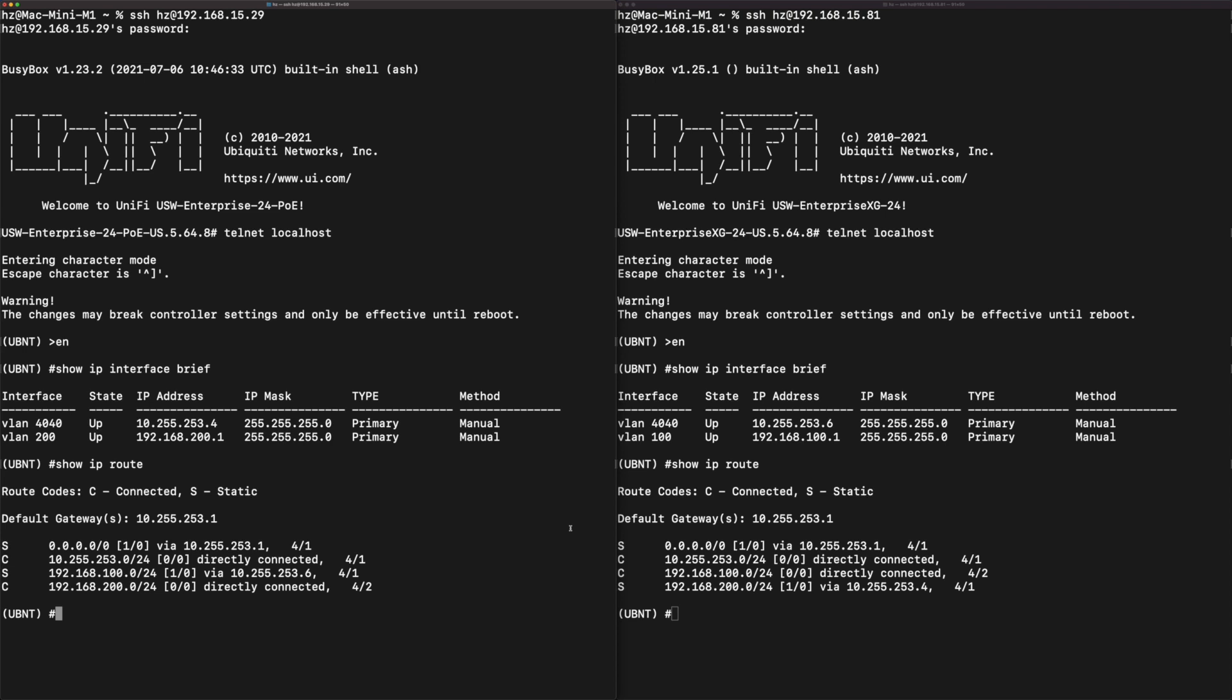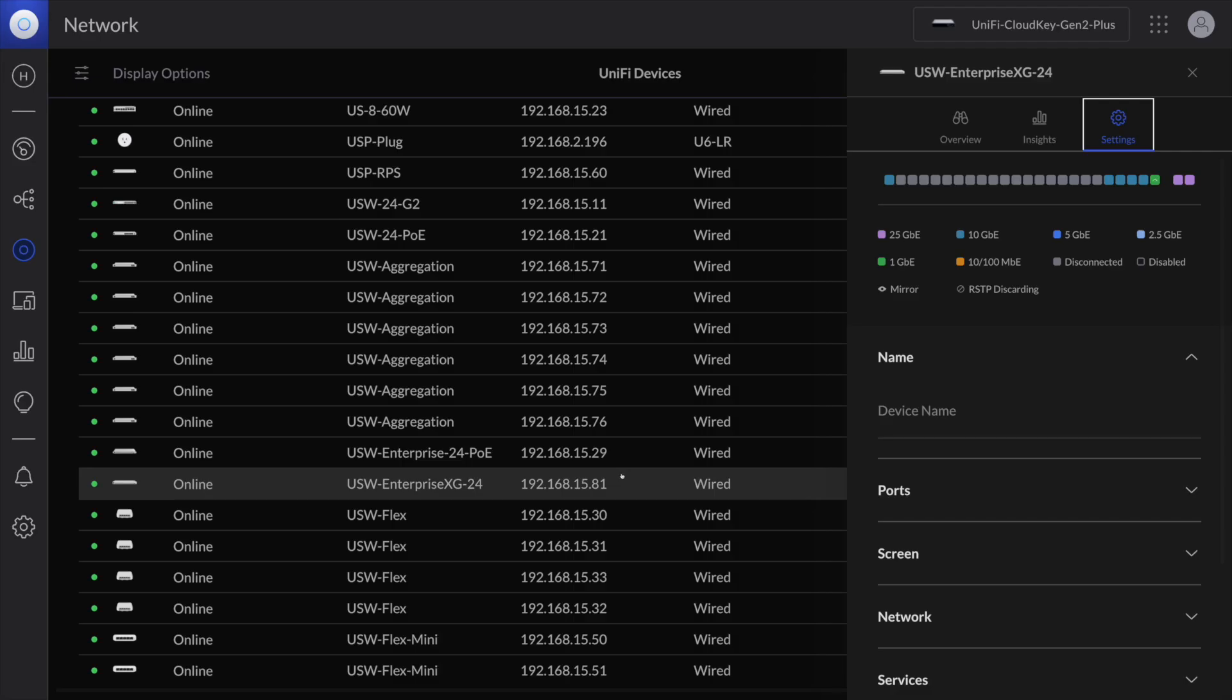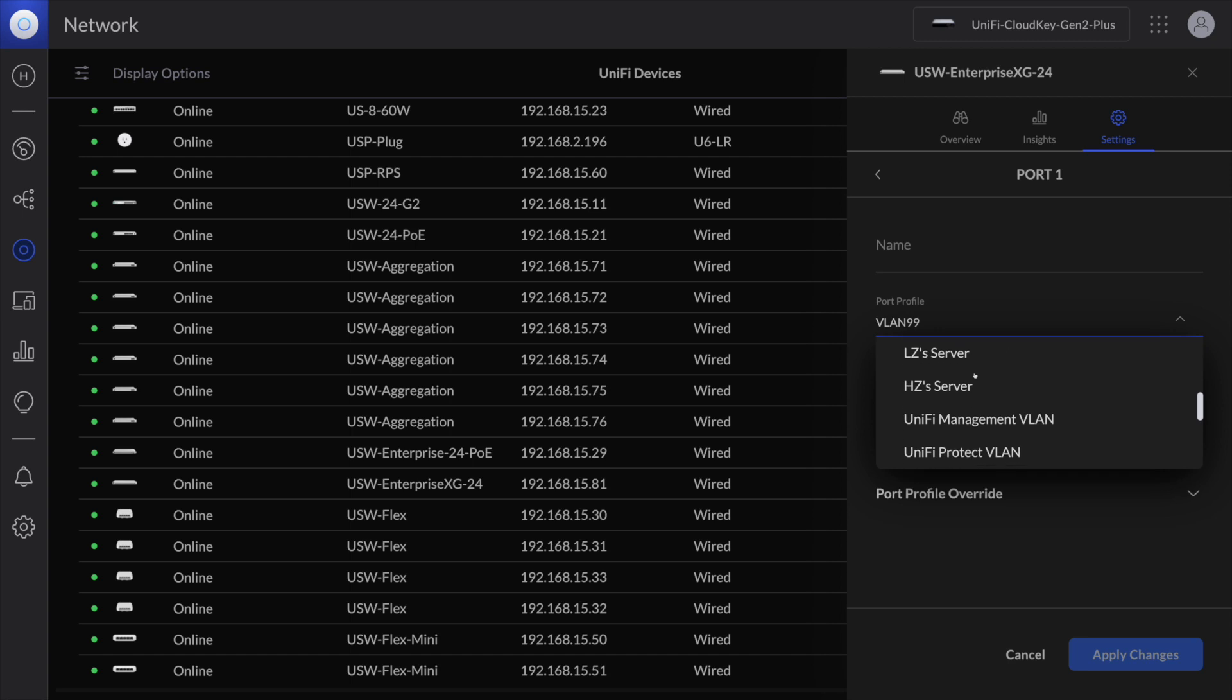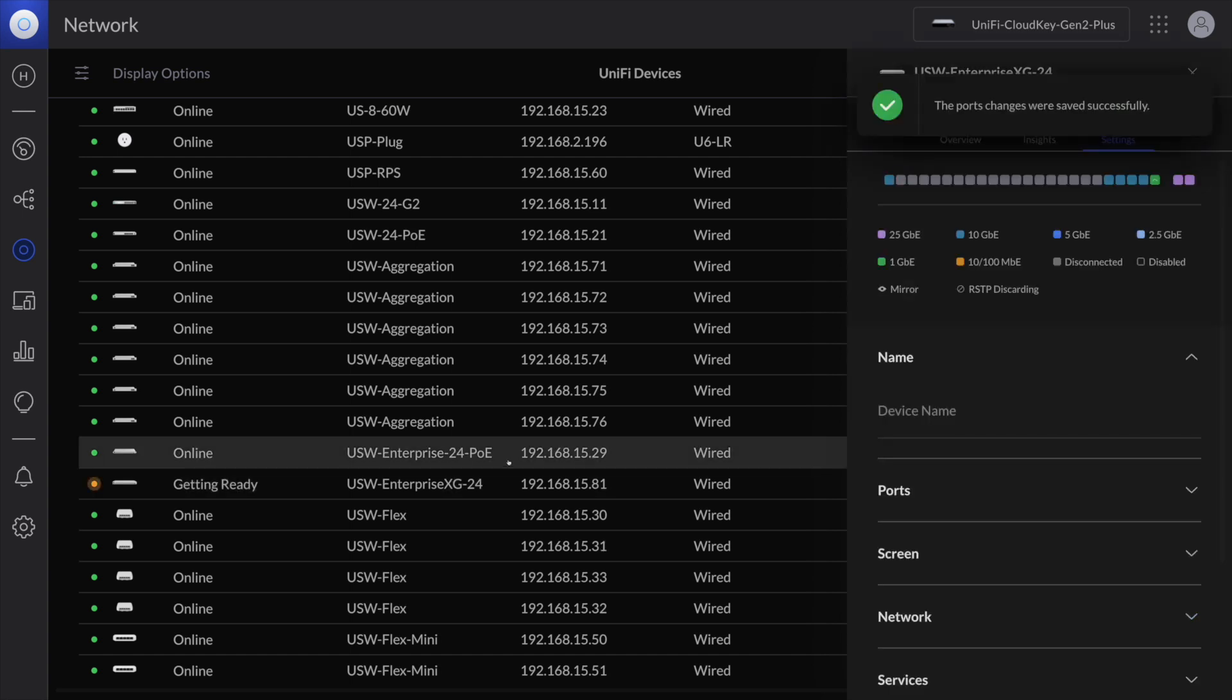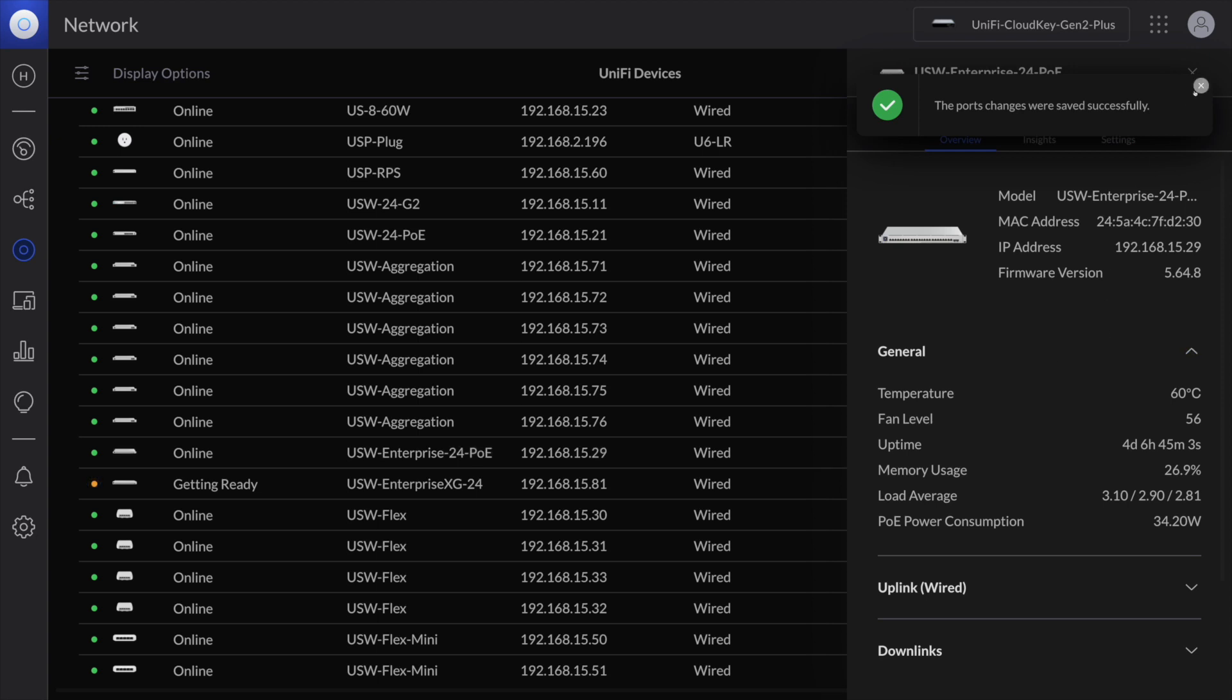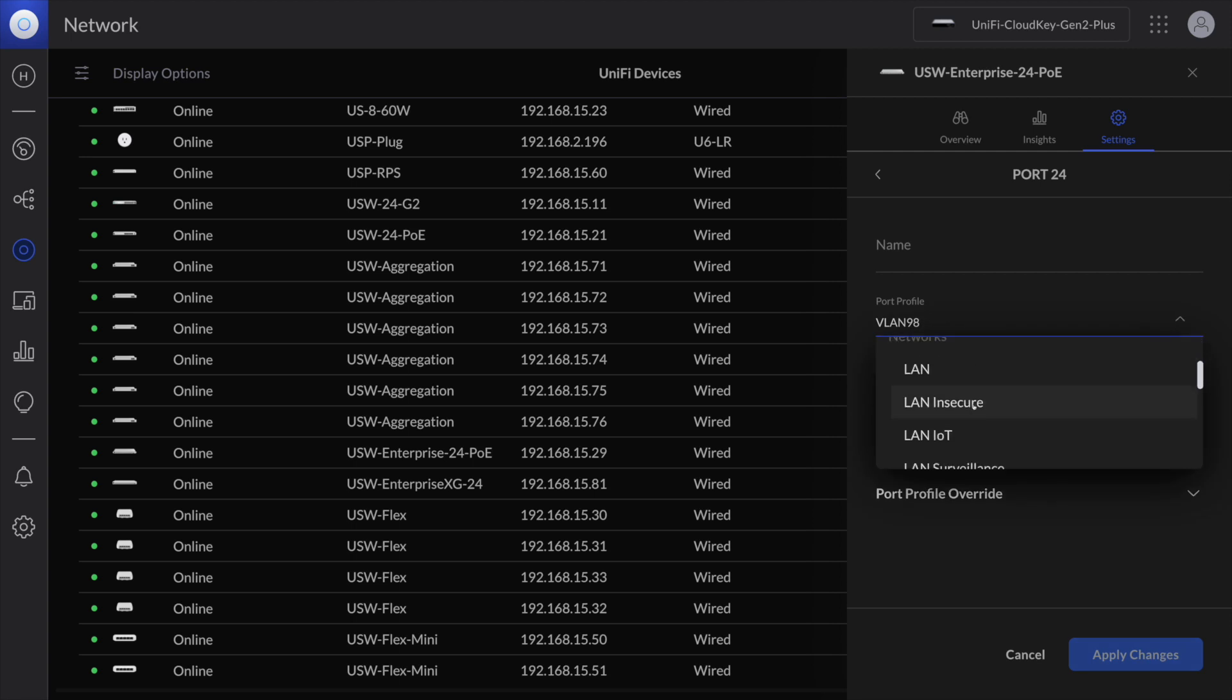Next let me change the port profile for this one and this one, so that they will use the new VLAN configurations. First go to the Enterprise XG and change the port for Synology NAS from VLAN 99 to VLAN 100. Then go to the Enterprise PoE, change the port from VLAN 98 to VLAN 200.